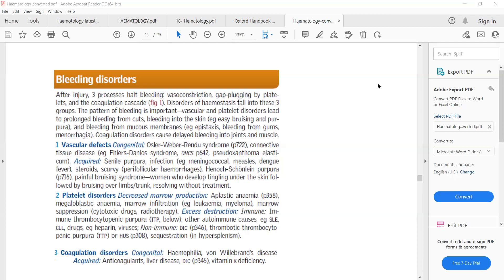Bleeding disorder can be due to vascular defects such as Ehlers-Danlos syndrome and Marfan syndrome, or acquired causes such as dengue, measles, scurvy, and Henoch-Schönlein purpura — all of which are vascular defects that can lead to bleeding. The genetic conditions will be discussed in the genetics sector and infective causes in the infectious disease sector. For here, remember Henoch-Schönlein purpura as a vascular defect that can cause bleeding.